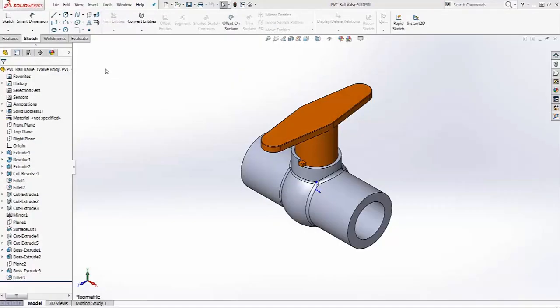This video will demonstrate how to add a component to the piping library. This part is a ball valve, modeled in SolidWorks.